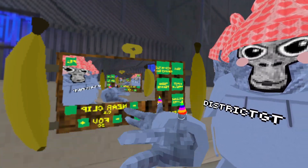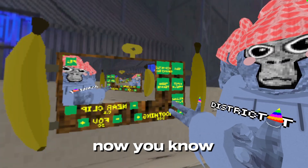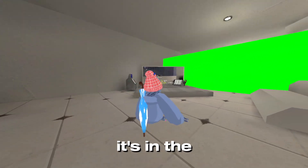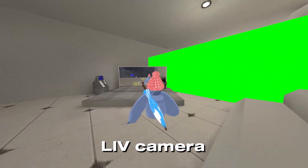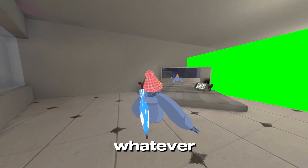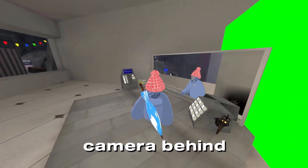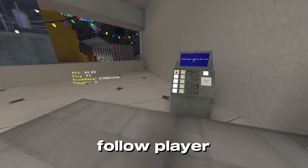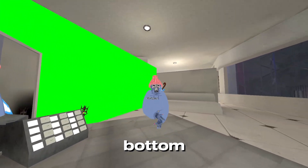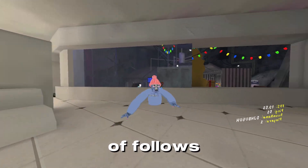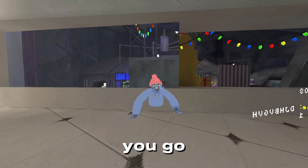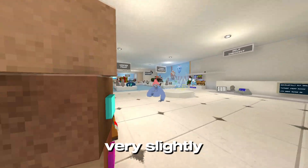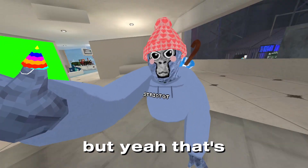Third Person is standard — it's in the live camera mod — and just puts the camera behind you. Follow Player is at the bottom; it just kind of follows you wherever you go. It's kind of creepy, but yeah, that's about it.